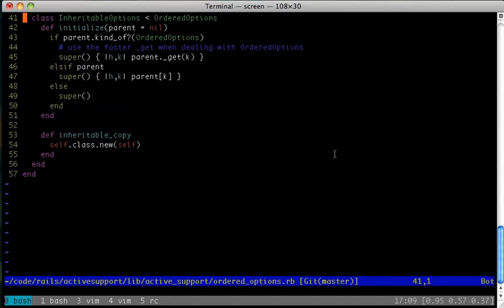Now, you'll notice that the method checks to see if its parent is a kind of ordered options object. If so, it calls this underscore_get method.